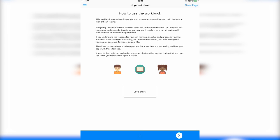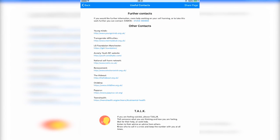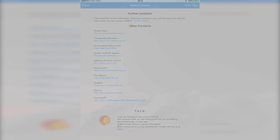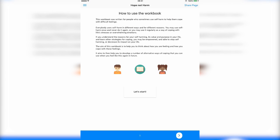Each page of the workbook has a quick contact button. From there, it's possible to open web links in the device's own browser. Finally, each page has a share page button, where it's possible to share via mail the content of the current page.